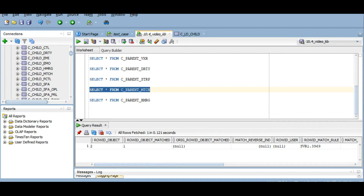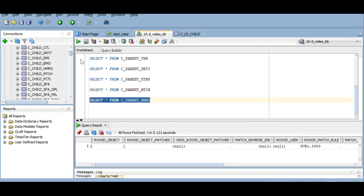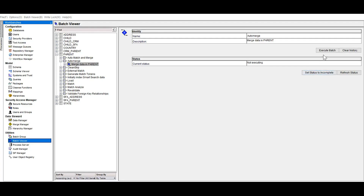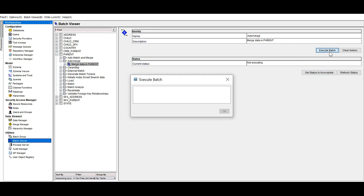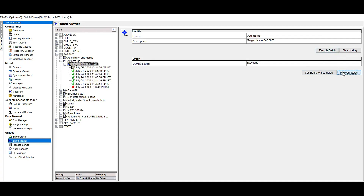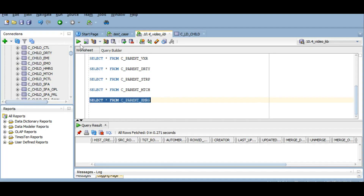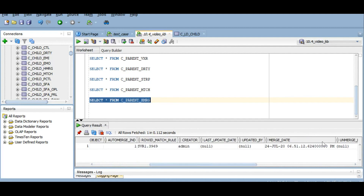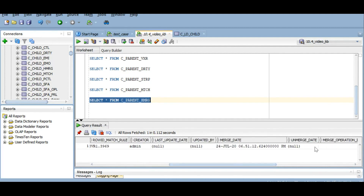Next we will merge the records and check the HMRG table — currently it has no records. I will now run the auto merge job. In the HMRG table we can see the merge: the create date, the target and source roid objects (survivor and victim), match rule, merge date, etc. If you unmerge the records, you will also get the unmerge date here.